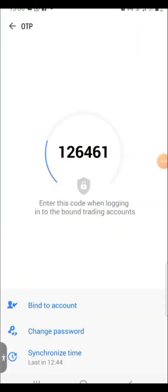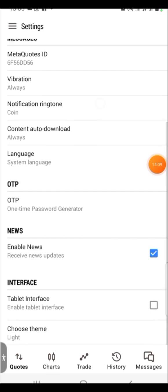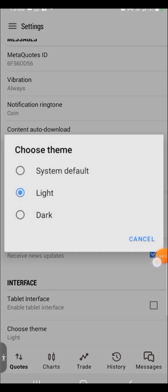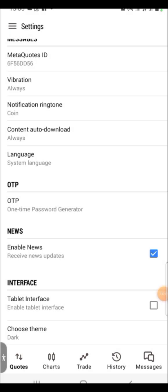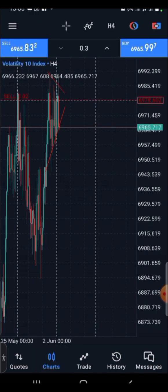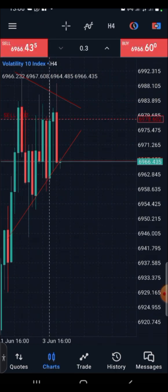Number ten: you can now set a theme on MT5, especially on Android. Click on Settings and choose Theme. You can switch from System Default to Dark Theme or Light Theme. On Dark Theme you can see the effect it brings — your chart becomes dark, which helps protect your eyes.